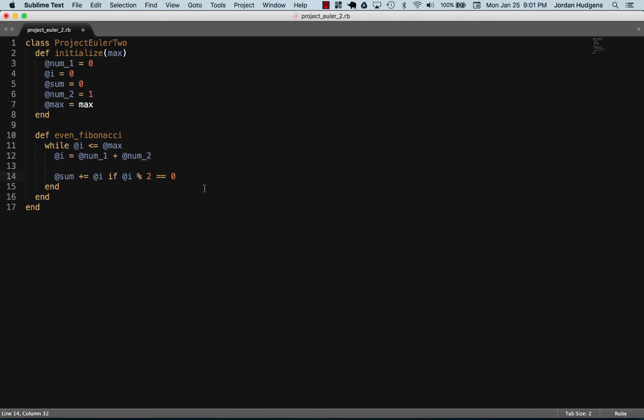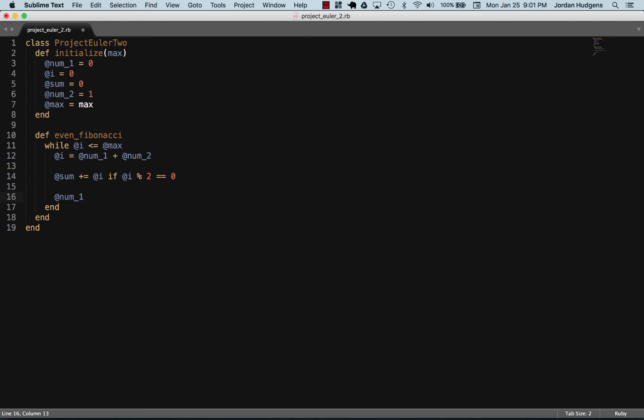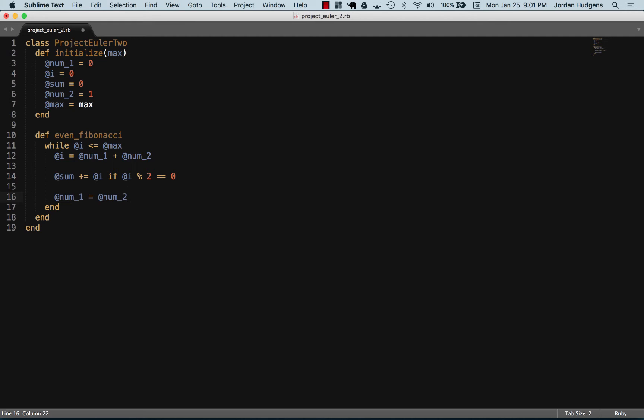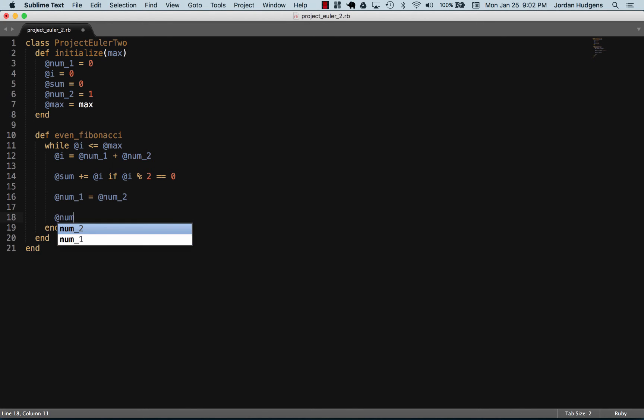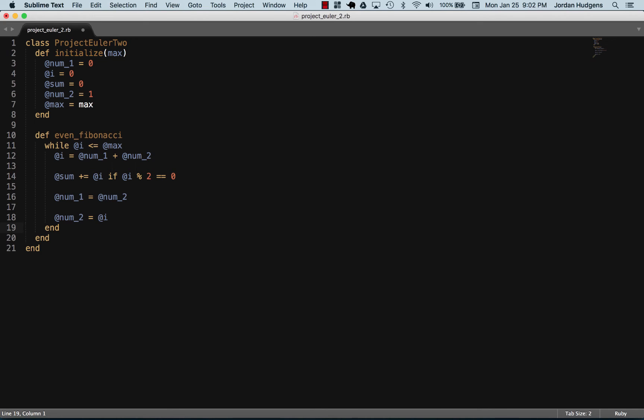Now we want to swap the values of num1 and num2, and then we want to set num2 equal to the iterator. This is all just part of the Fibonacci side of it, so I'm going to set num2 equal to i. Then the last thing we want to do is this method should return the sum.